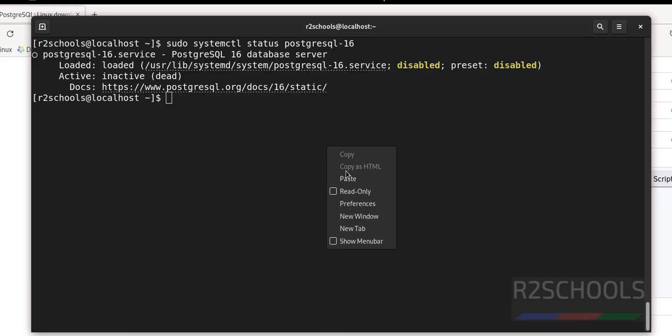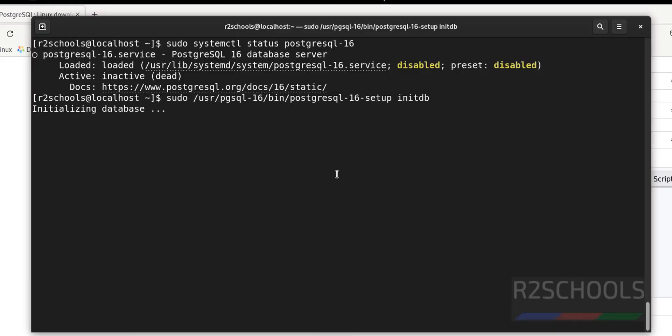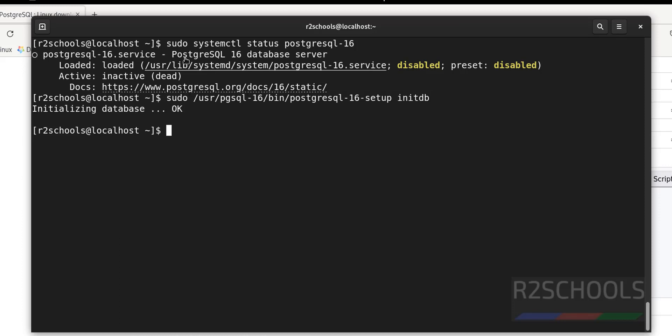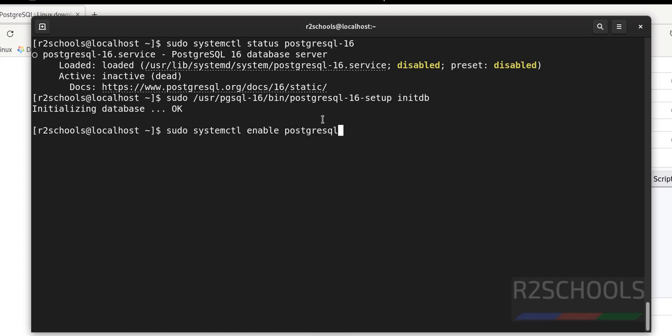Copy the database initialization command and paste it. Now we are going to enable the service using: sudo systemctl enable postgresql-16. Enabling the service means that whenever the Linux machine restarts, PostgreSQL will start automatically without manual intervention.